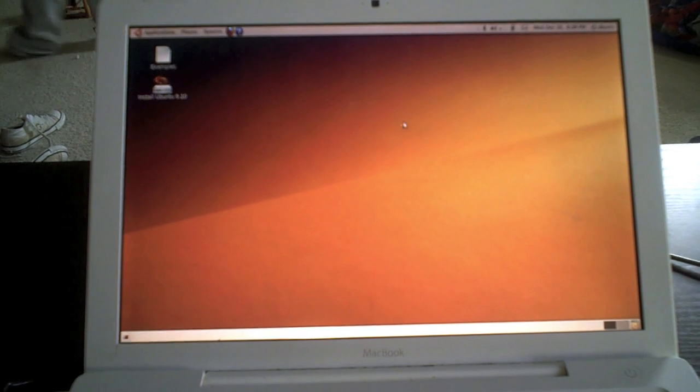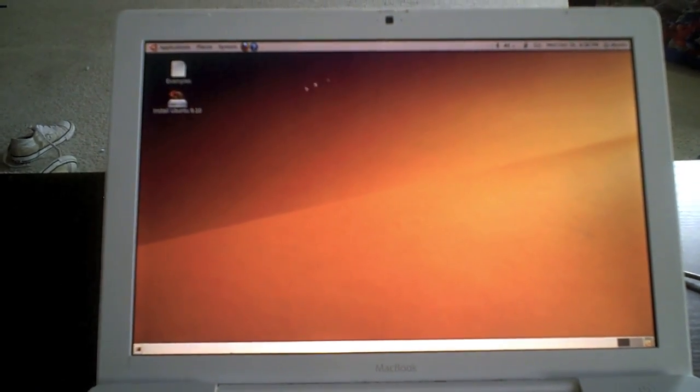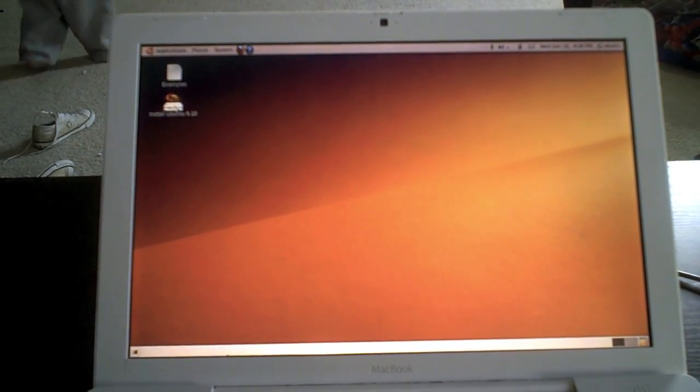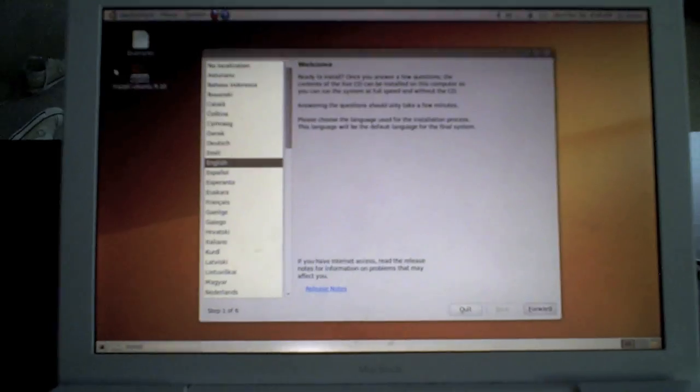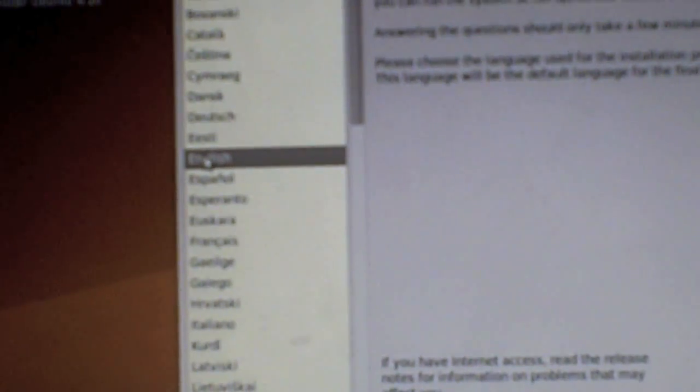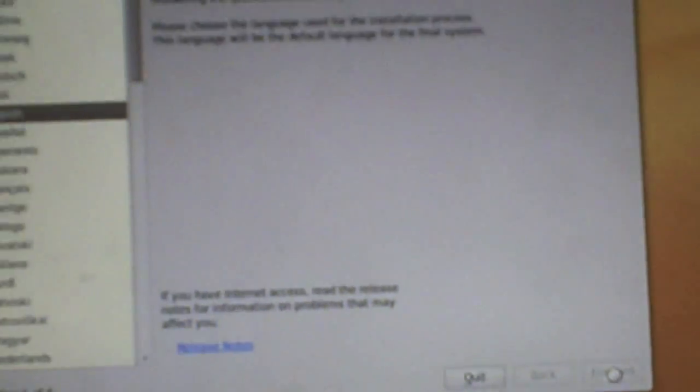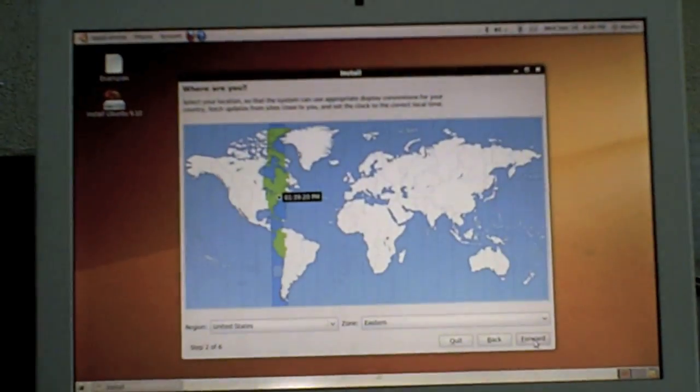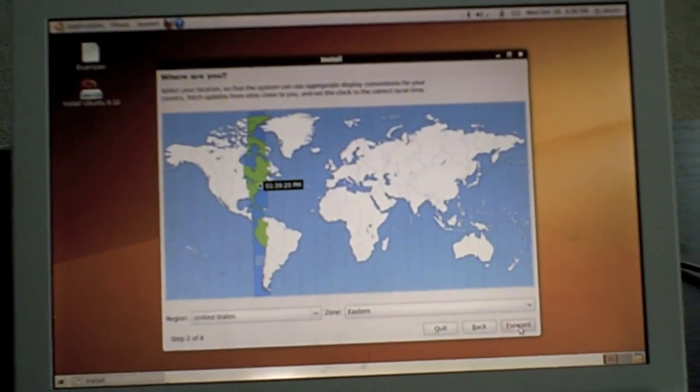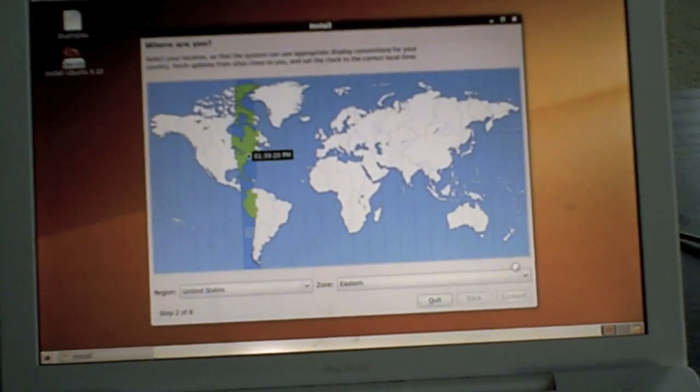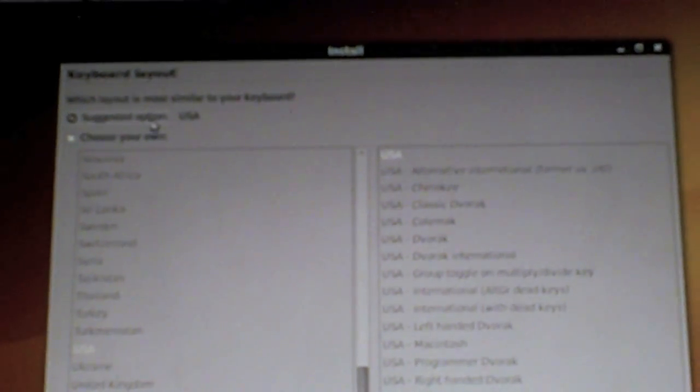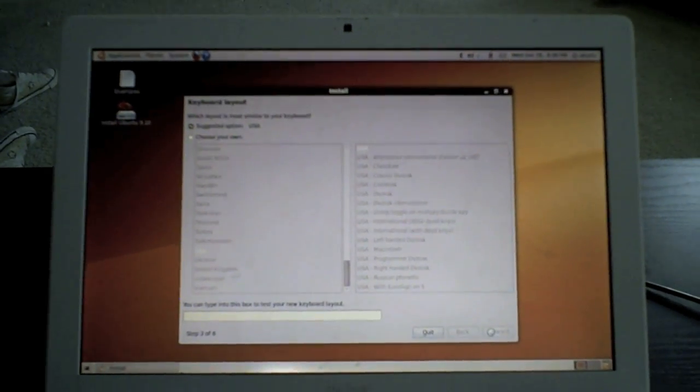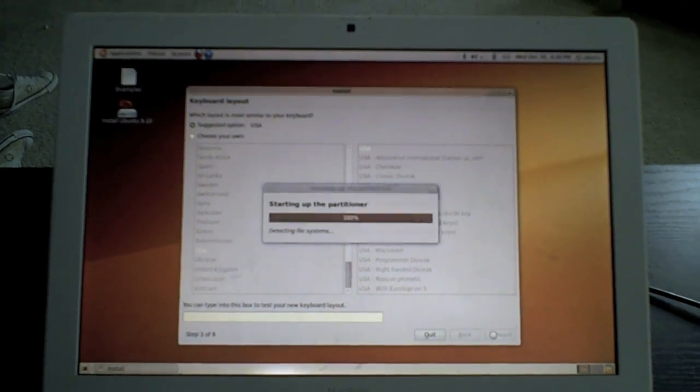After about five minutes, it's done booting up. Now you're going to click on install Ubuntu 9.10. Click English and hit forward. Pick your geographical location, hit forward. Depending on where you're at, choose your keyboard input, which is USA. I'm just going to leave that and click forward.